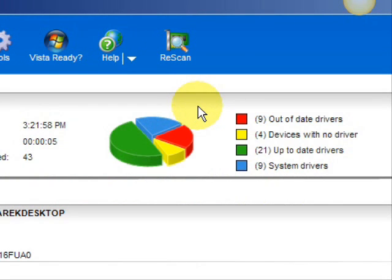And here are the results. As you can see it breaks it down into a really easy to read format. It lists your drivers that are actually up to date, your devices that have no drivers, and your devices that have out-of-date drivers in the red. So essentially you're going to be focusing on the ones in the red and the ones in the yellow.